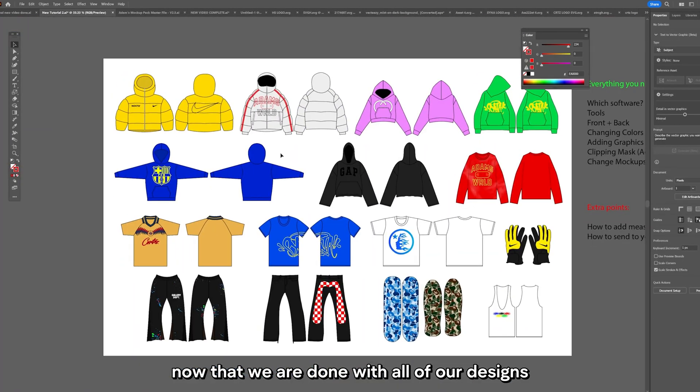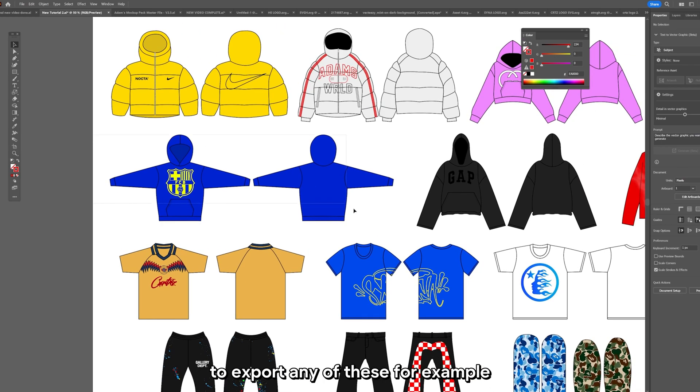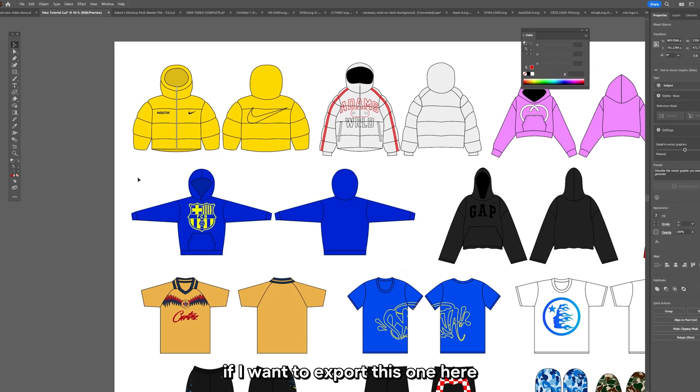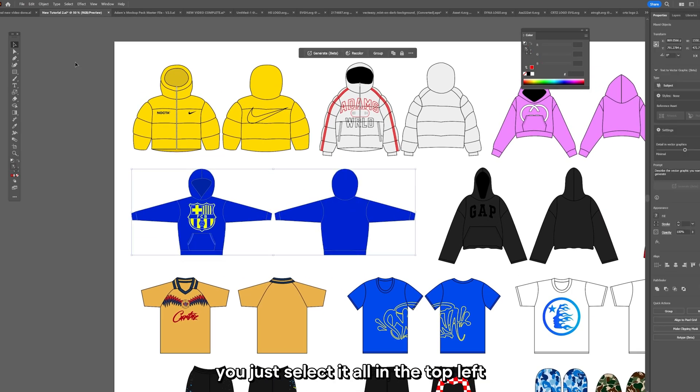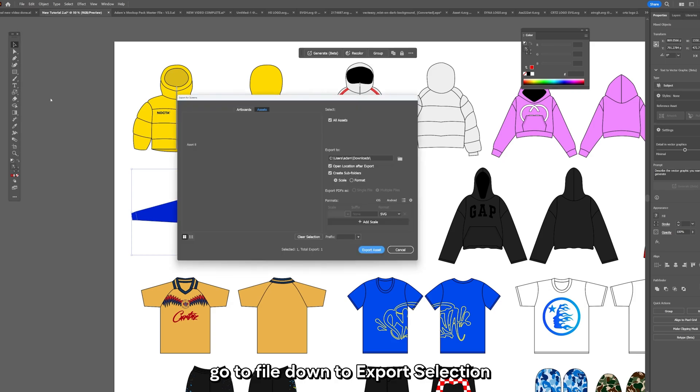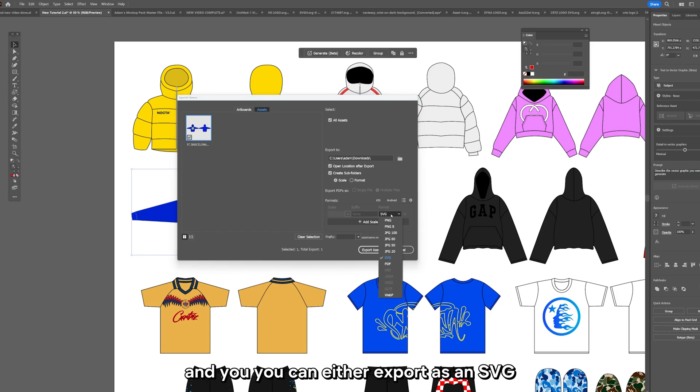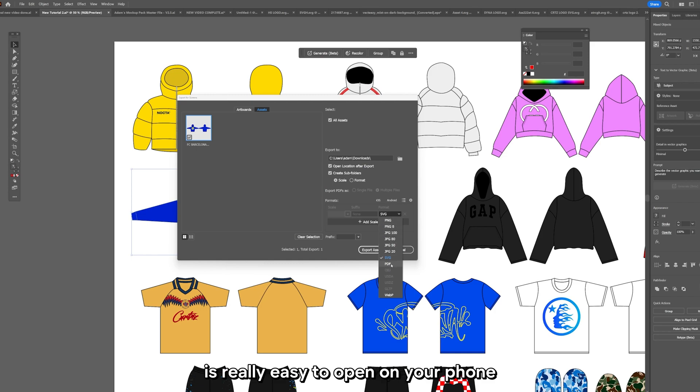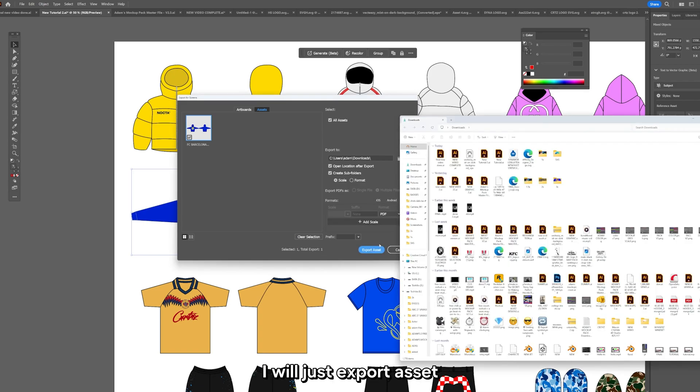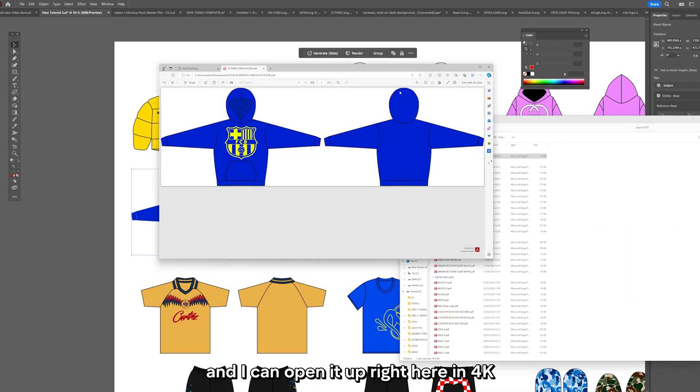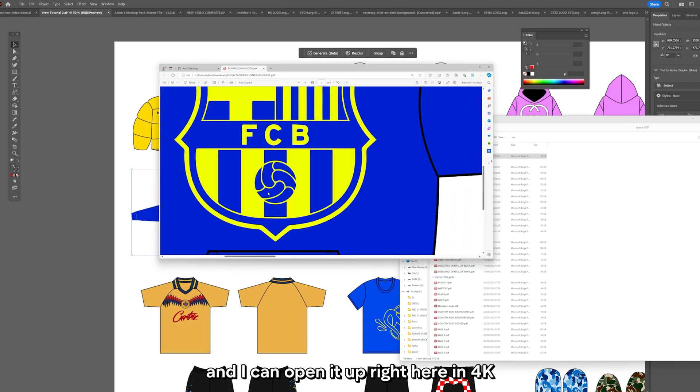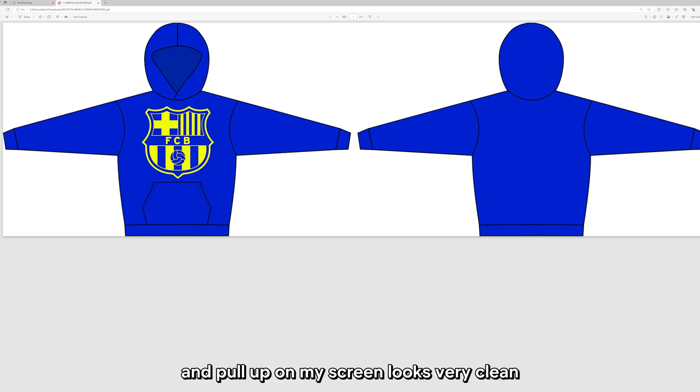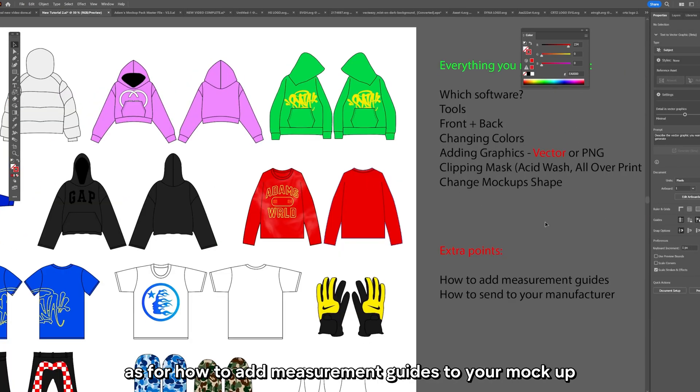Now that we are done with all of our designs, to export any of these, for example if I want to export this one here, you just select it all, in the top left go to File down to Export Selection. You can name it here. If I call this FC Barcelona hoodie, you can either export as an SVG, PNG or my favorite a PDF. It's really easy to open on your phone or on web browser if you export as a PDF. I can open it up right here in 4K. I can zoom in as far as I want. Looks very clean. And I can do that for any of these on this list.